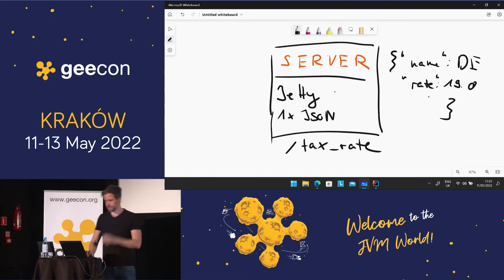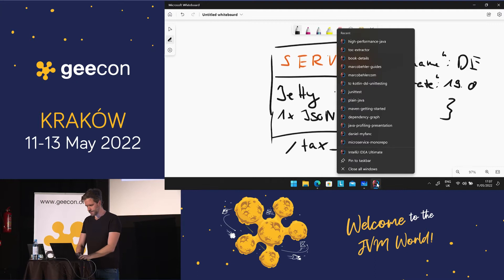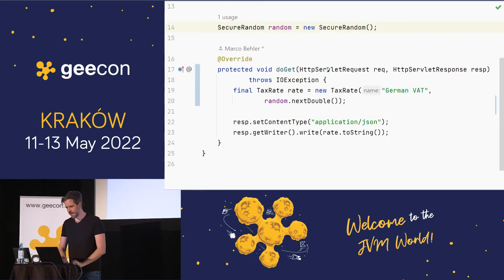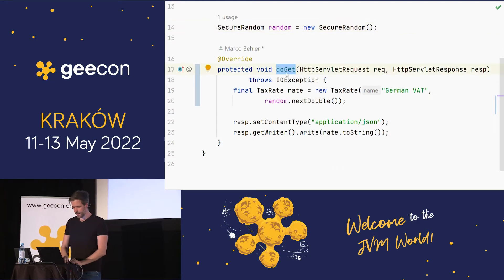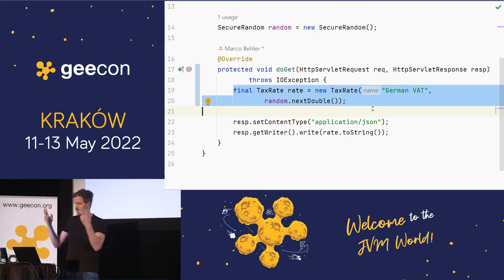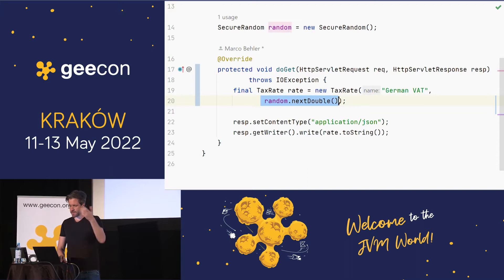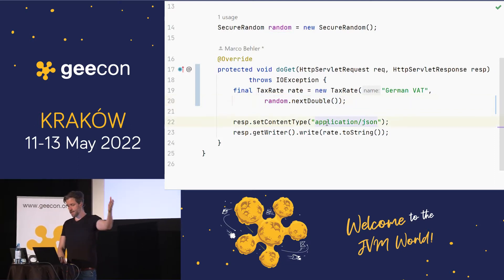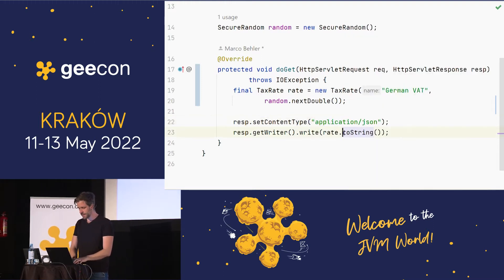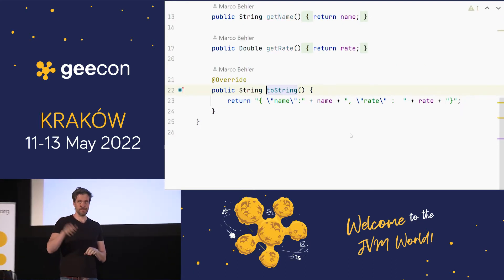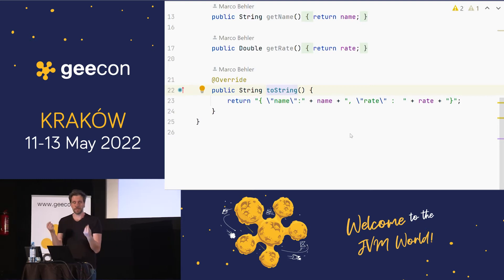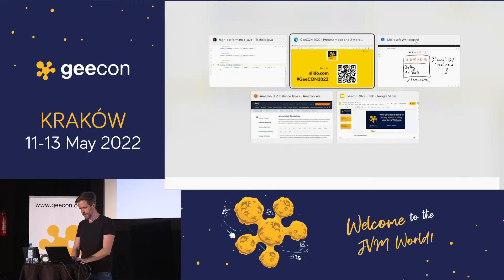Let me quickly show you the code repository. Here is our servlet — it has one doGet method. We have a TaxRate object with two fields: a name ('German VAT') and a random number generated per request. We write this to the servlet output stream using poor man's string concatenation instead of a JSON library. All of that doesn't matter at the moment — the goal is to learn the process and add complexity later.